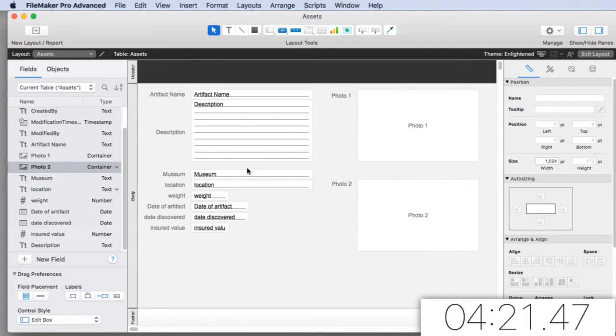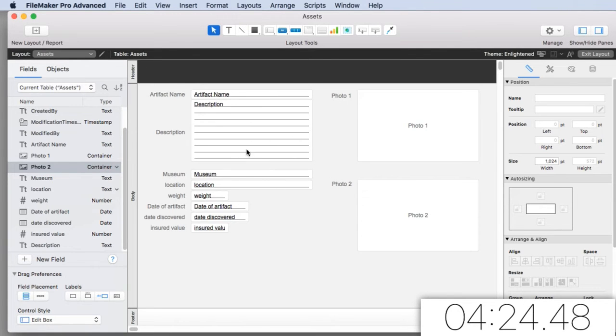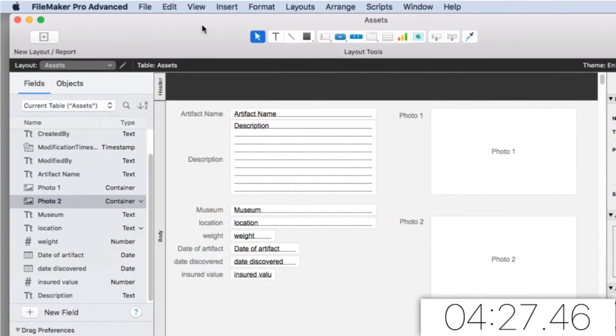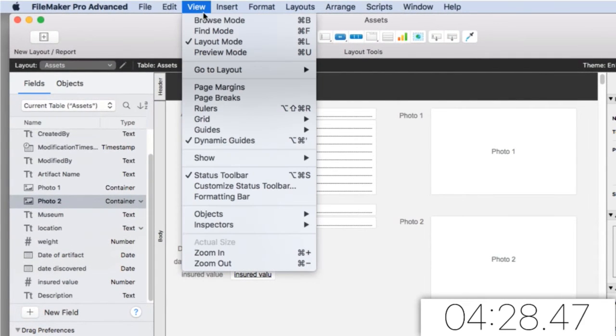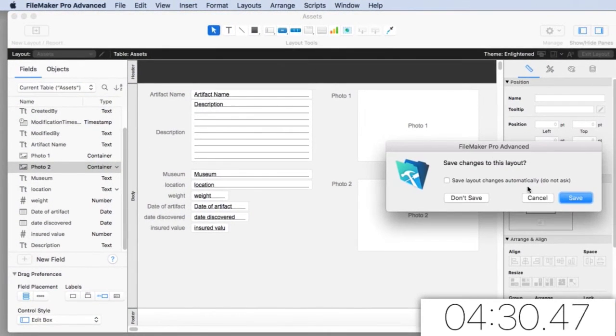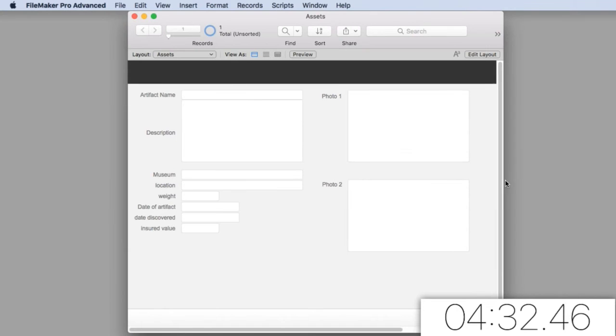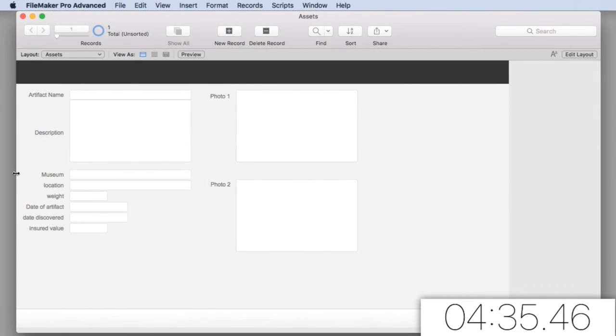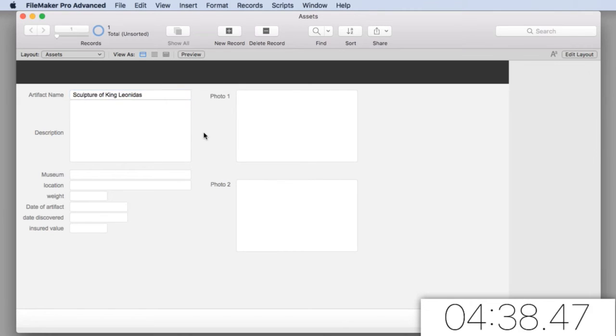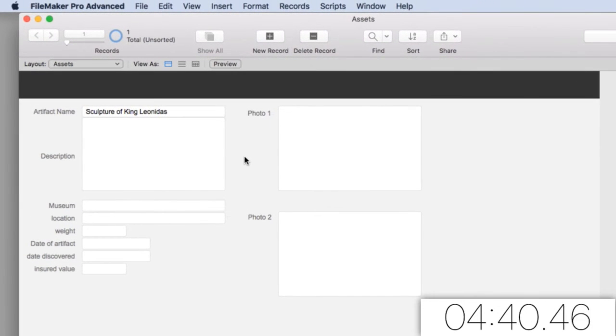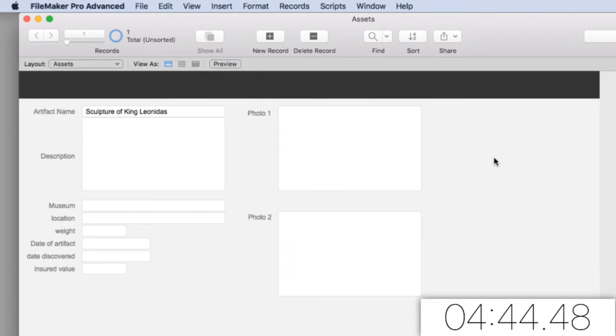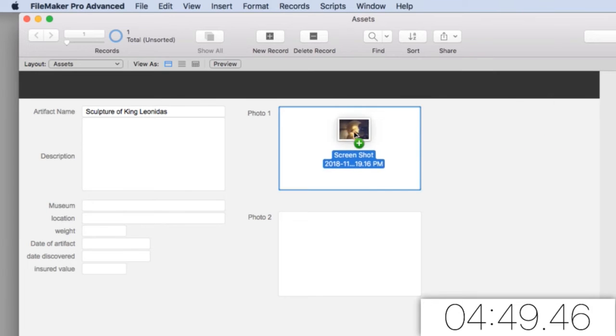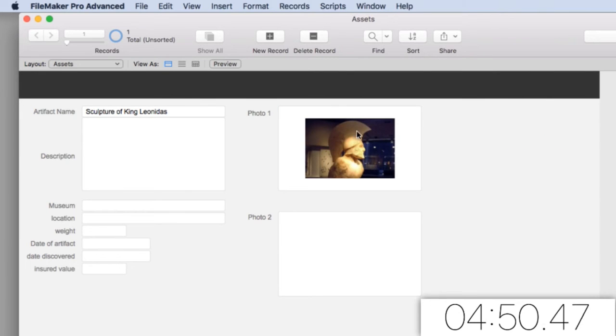So there we go. I have basically completed this. Now I'm in layout mode right now. It's important to understand that up here is layout, find, browse mode. So browse mode is where we add data. I'm going to say add new record right here. So we have a sculpture from King Leonidas from the battle at Thermopylae, way back a long time ago when the Spartans fought the Persians.